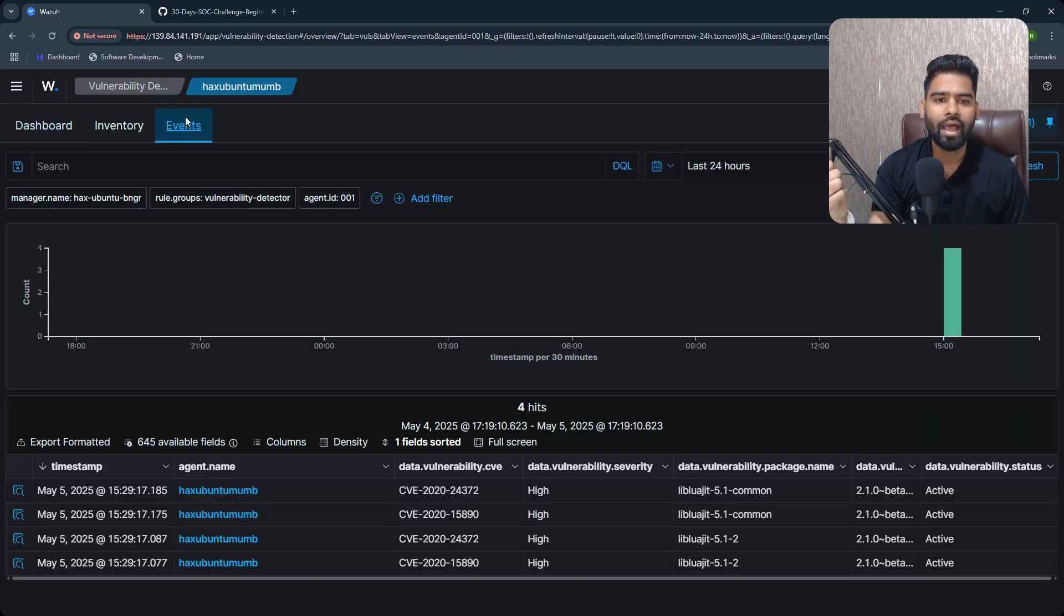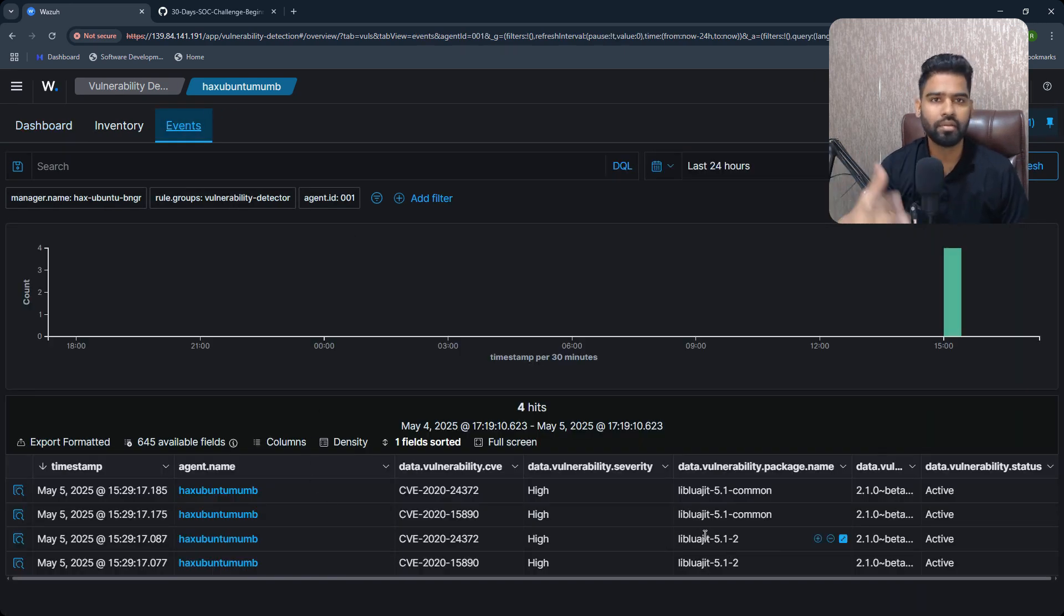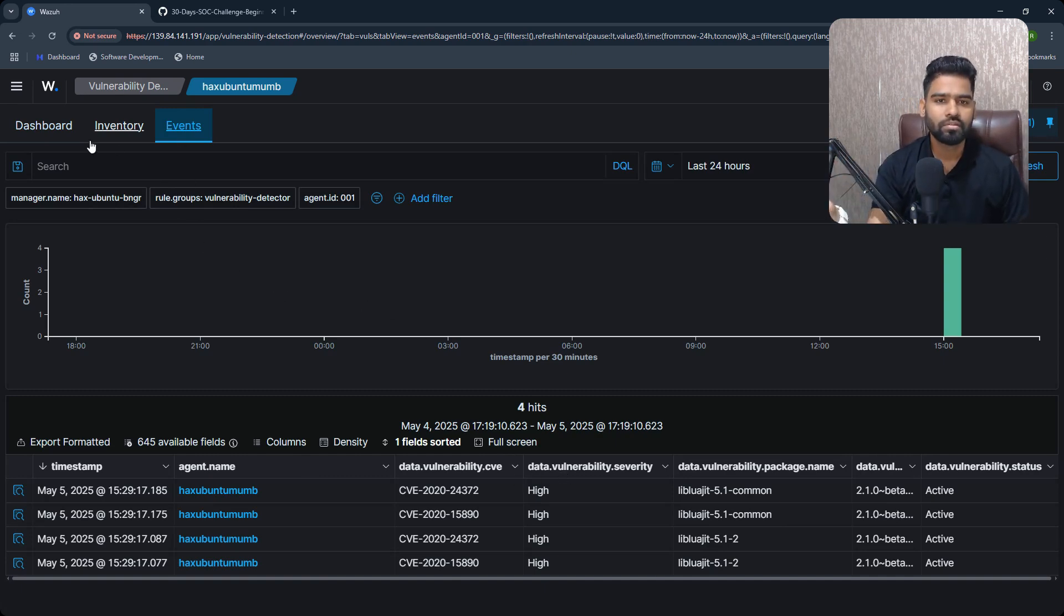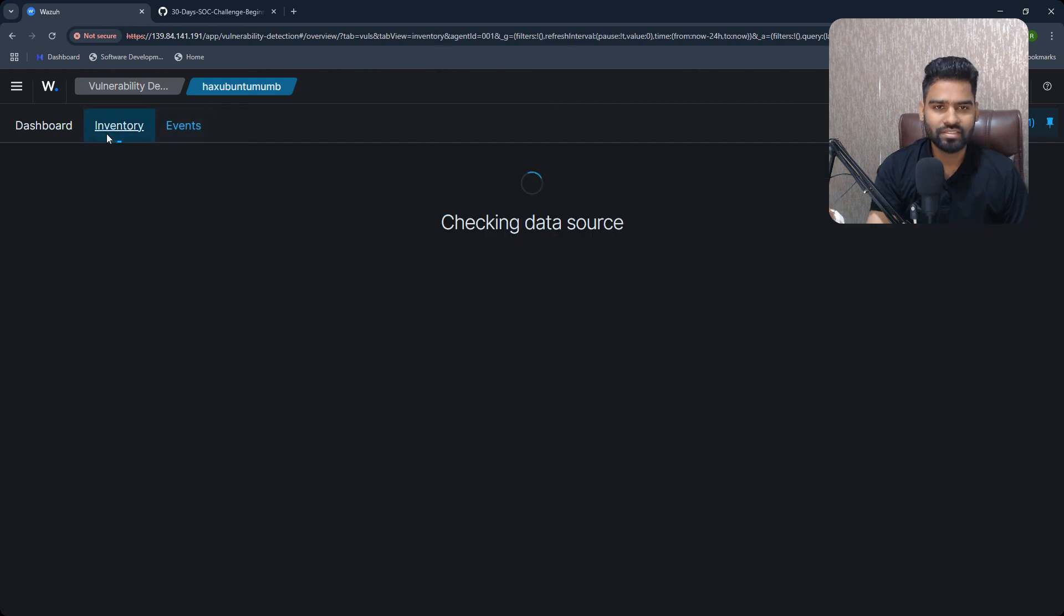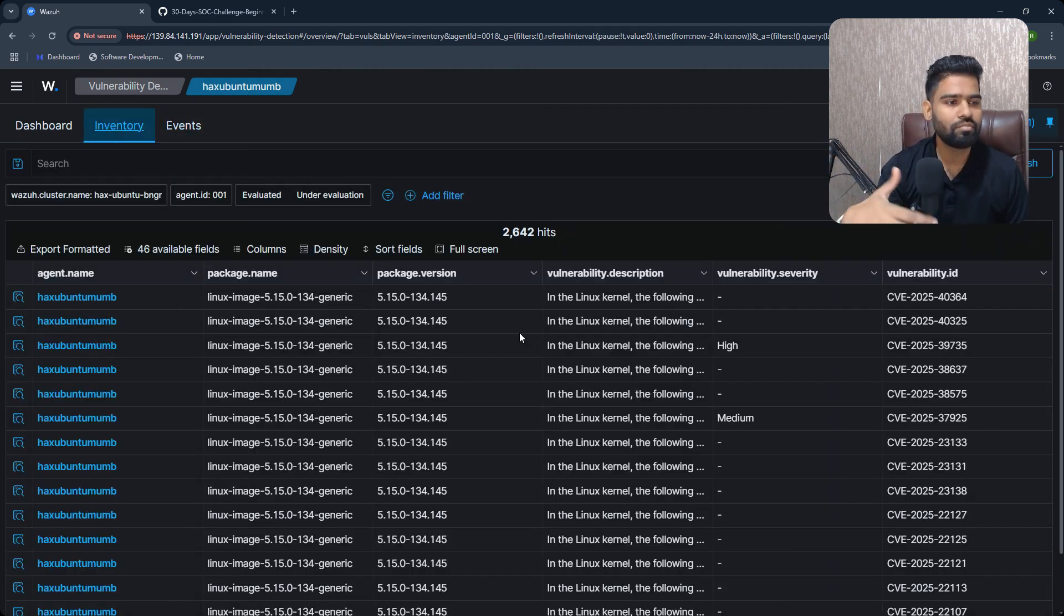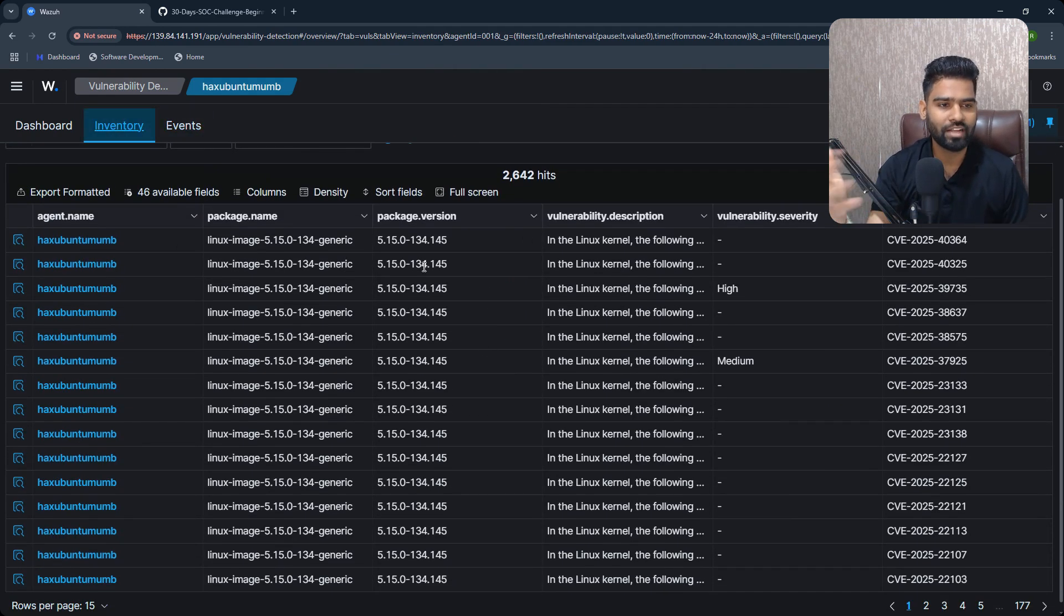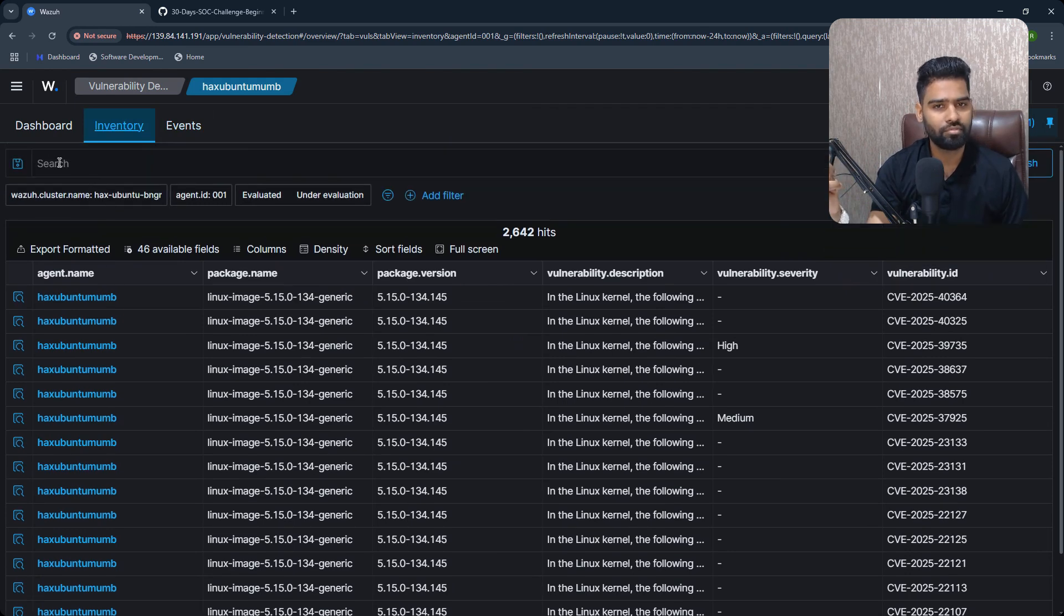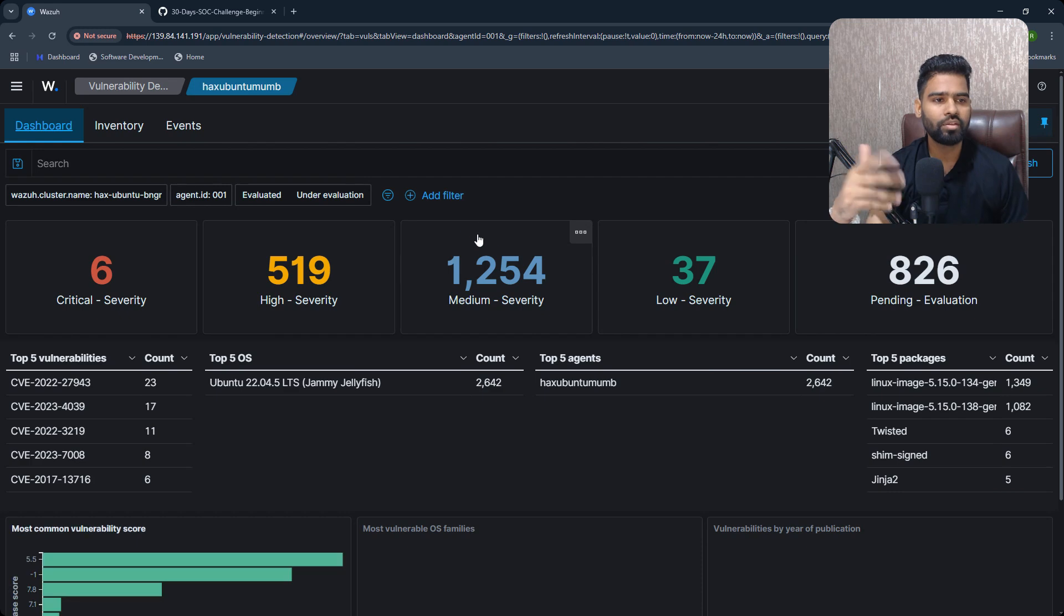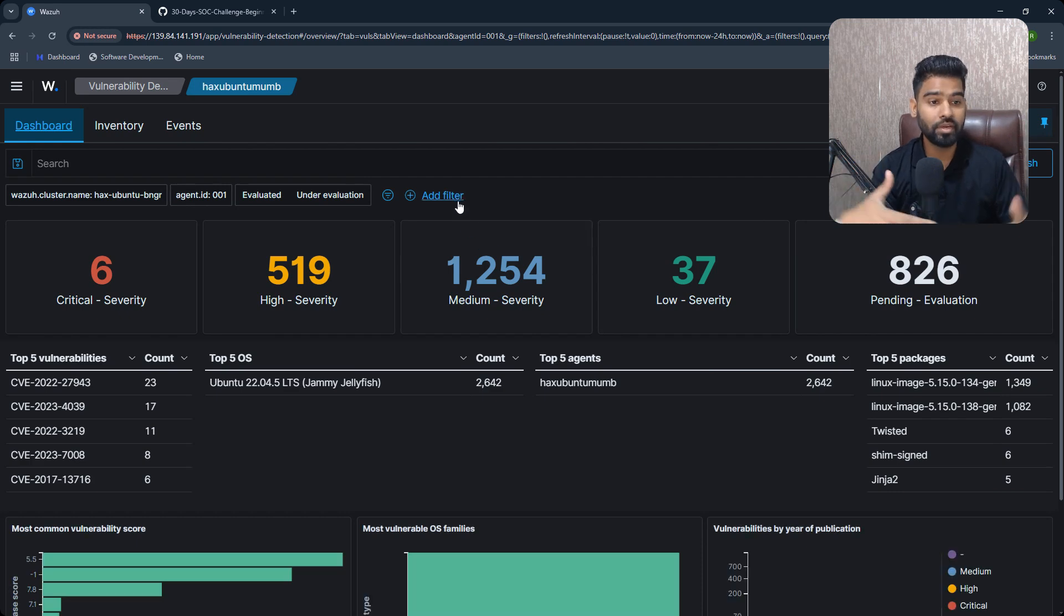Then you have an event option where the moment new software or packages are installed, you can start prioritizing them immediately. This is the inventory of all the packages, system images, and everything.